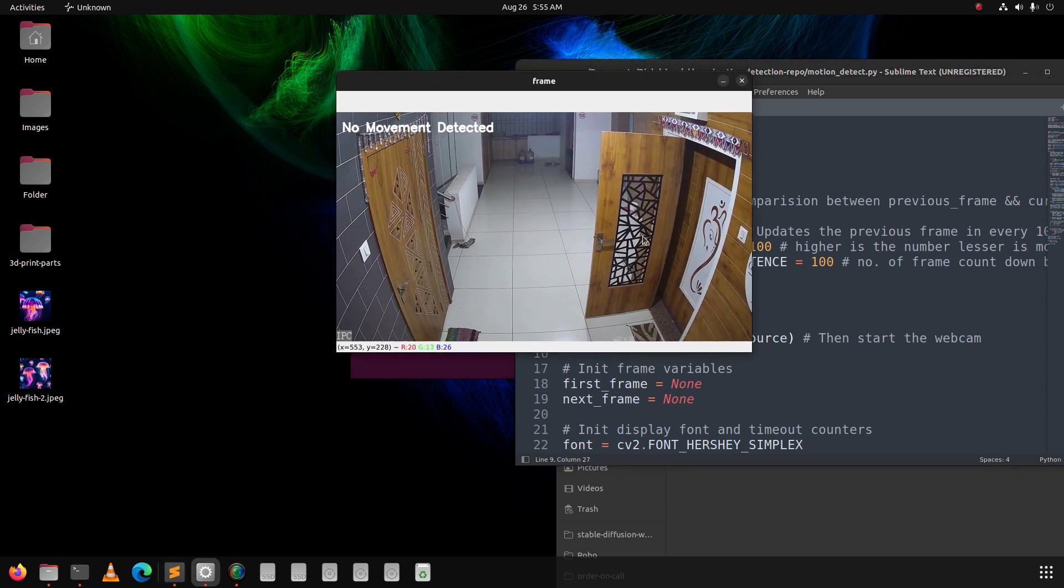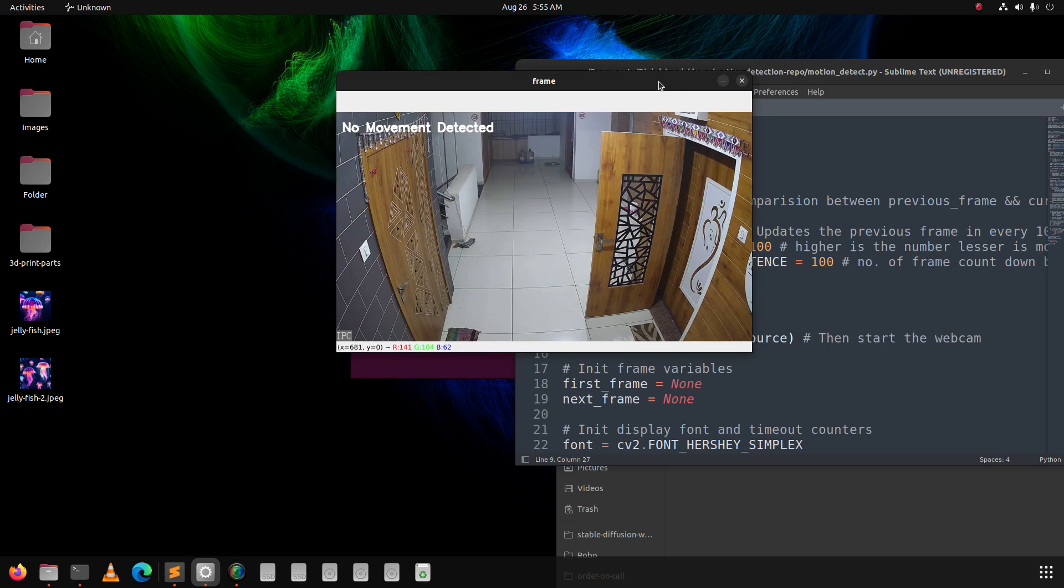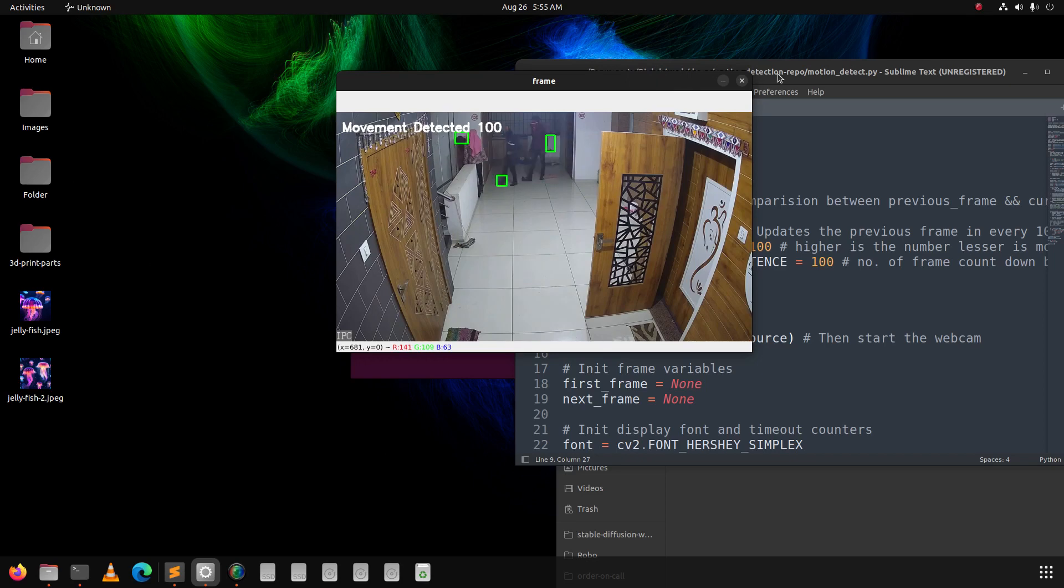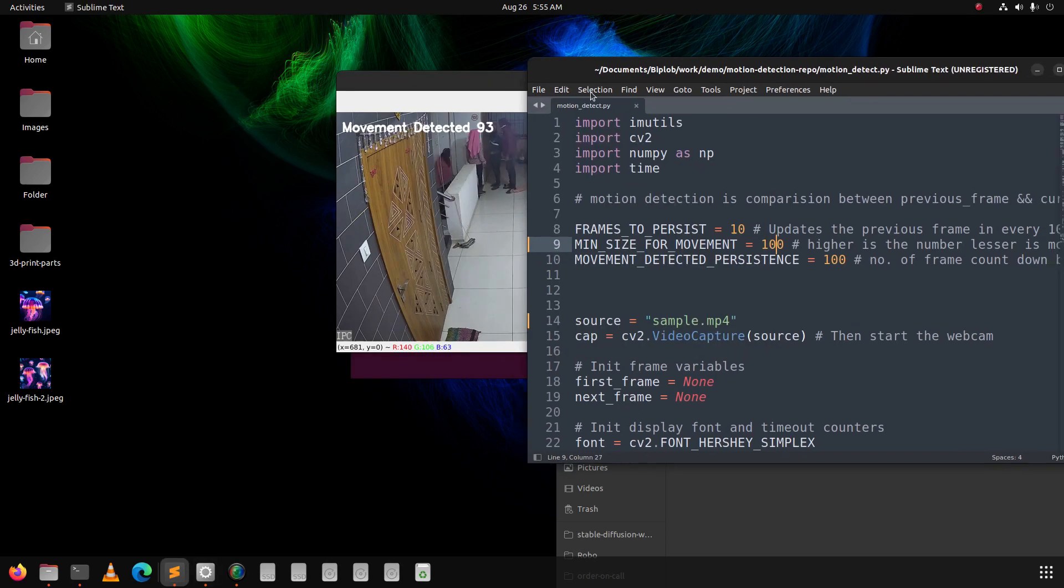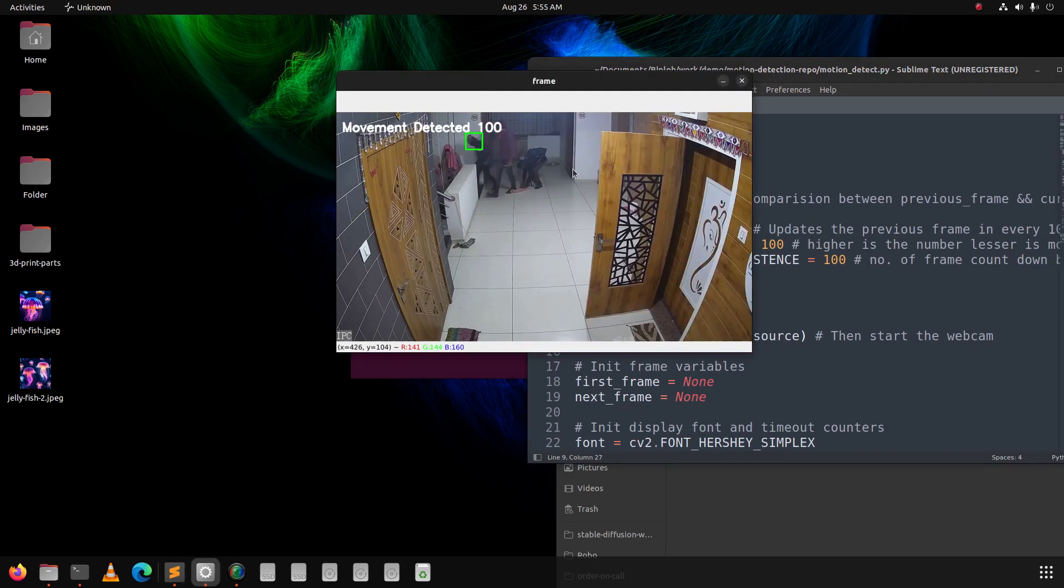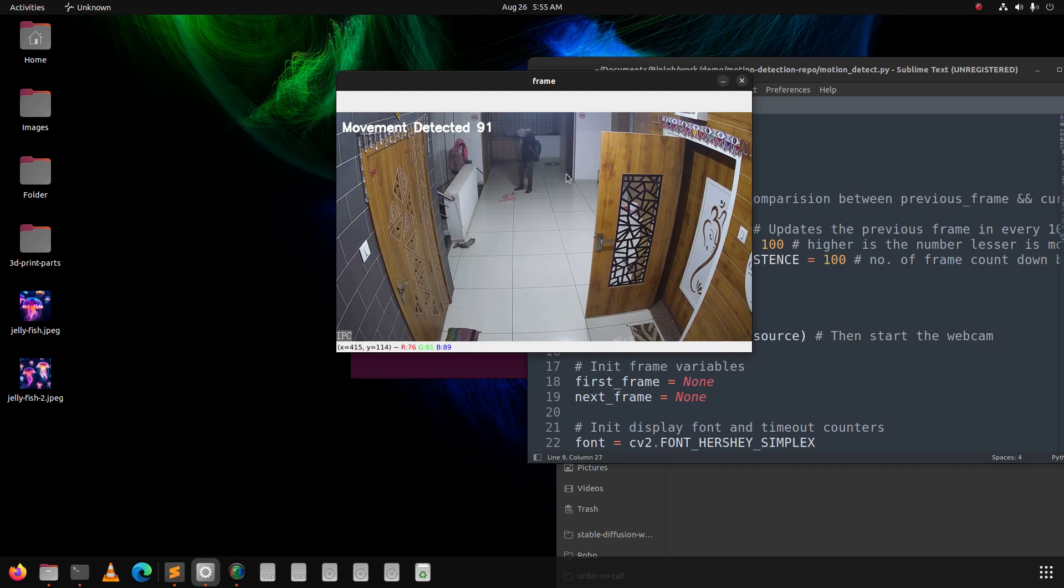Hello everyone, welcome to my YouTube channel. In this video, I will show you how to build a simple motion detection system using Python, and I will provide this code for free from my GitHub.